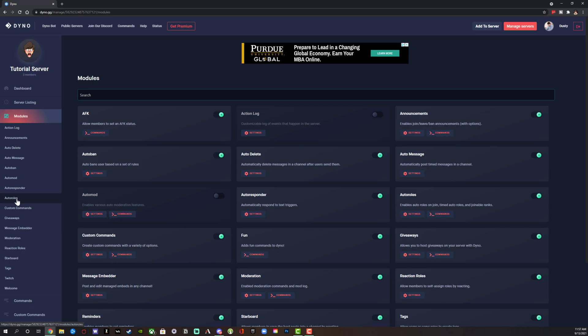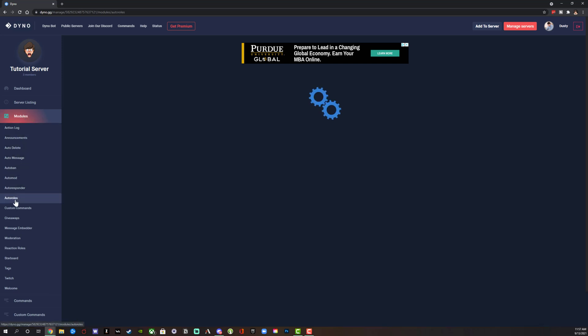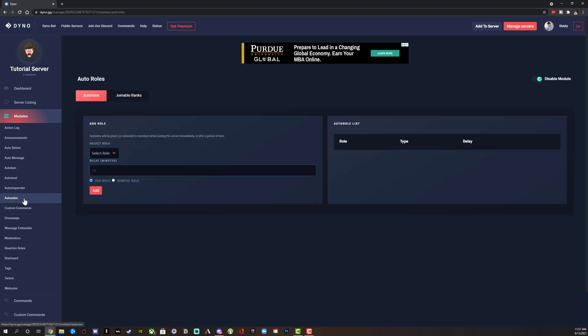Now hop back over to the Dyno website to change and edit the different settings. Go to modules on the left-hand side and go to auto roles, which would be the one right here. Under auto role, it says auto roles will be given or removed to members when joining the server immediately or after a period of time.